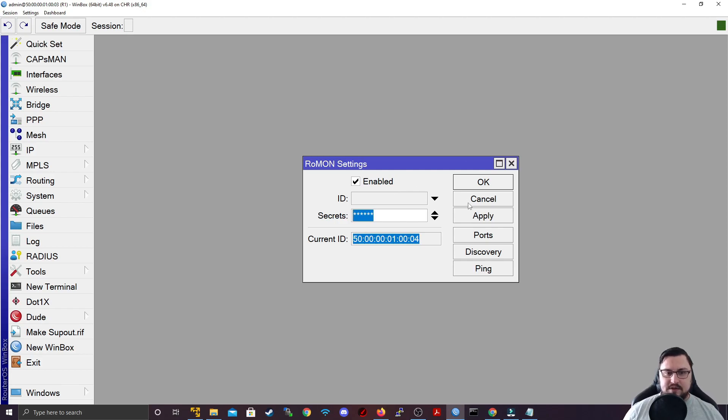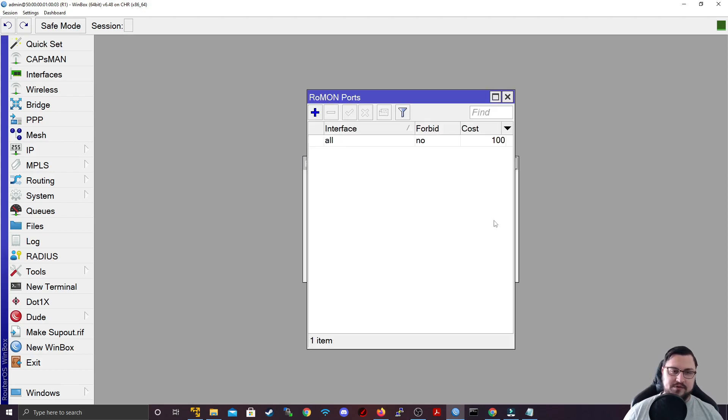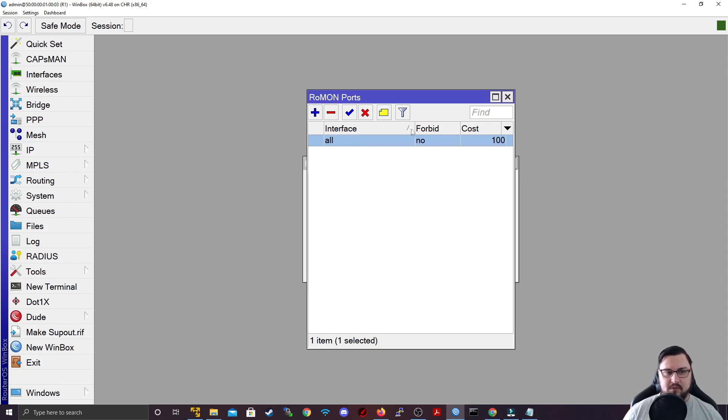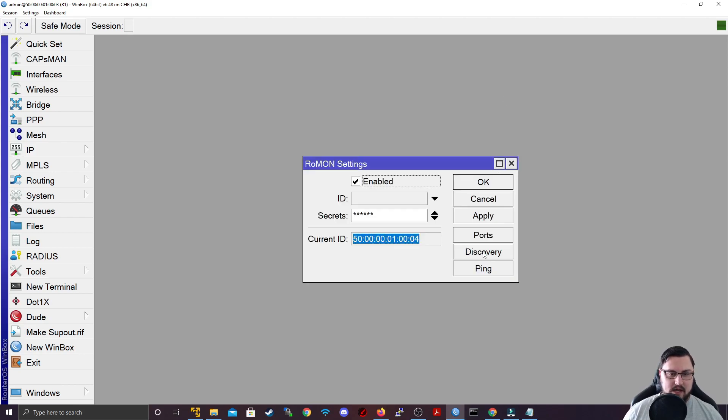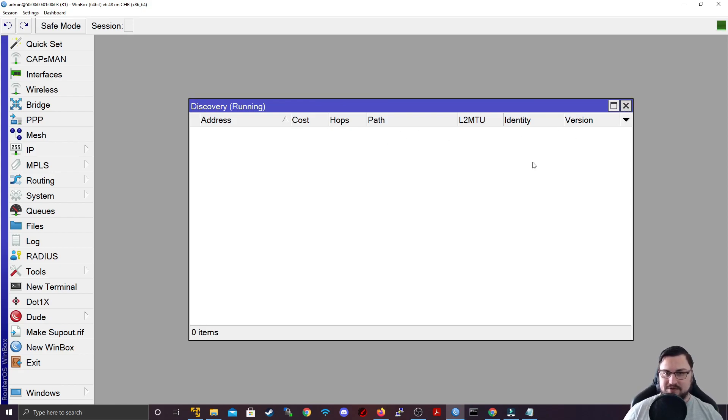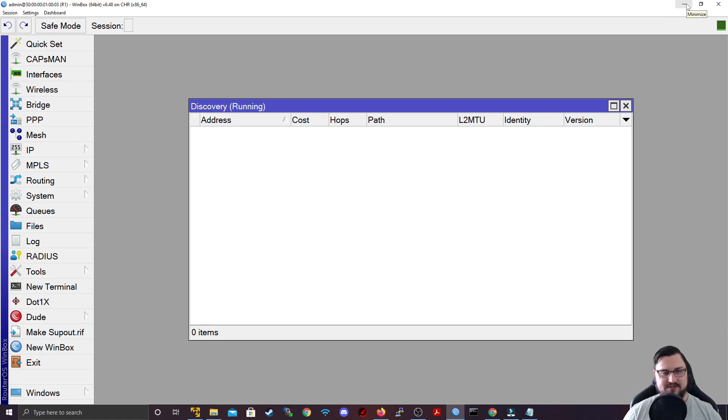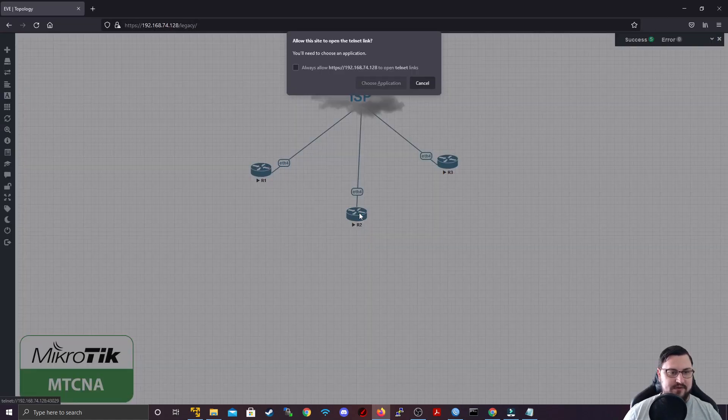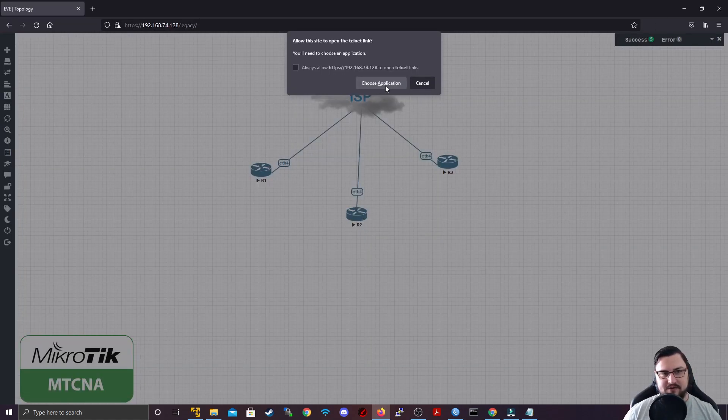There's a few extra things that you can do with ROMON. You can go into your ports and then you can set which ports participate in ROMON and what their cost is, but we're not going to fiddle around with any of that. We'll leave it as all interfaces. And if you go to discovery, it will show you here which other routers are using ROMON. And for this to work, we first need to configure ROMON on the other devices. So let's just do that and I'll do this through the CLI quickly for the other routers.